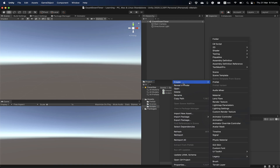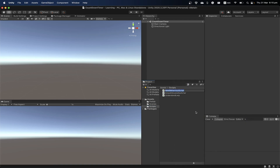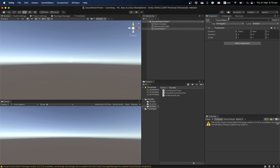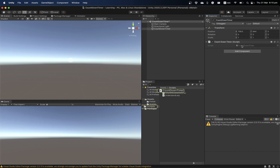I'm going to create a new script, let's call it CountDownTimer, and create an empty GameObject and name it CountDownTimer as well. Then let's attach this script to it and now we can write our code.